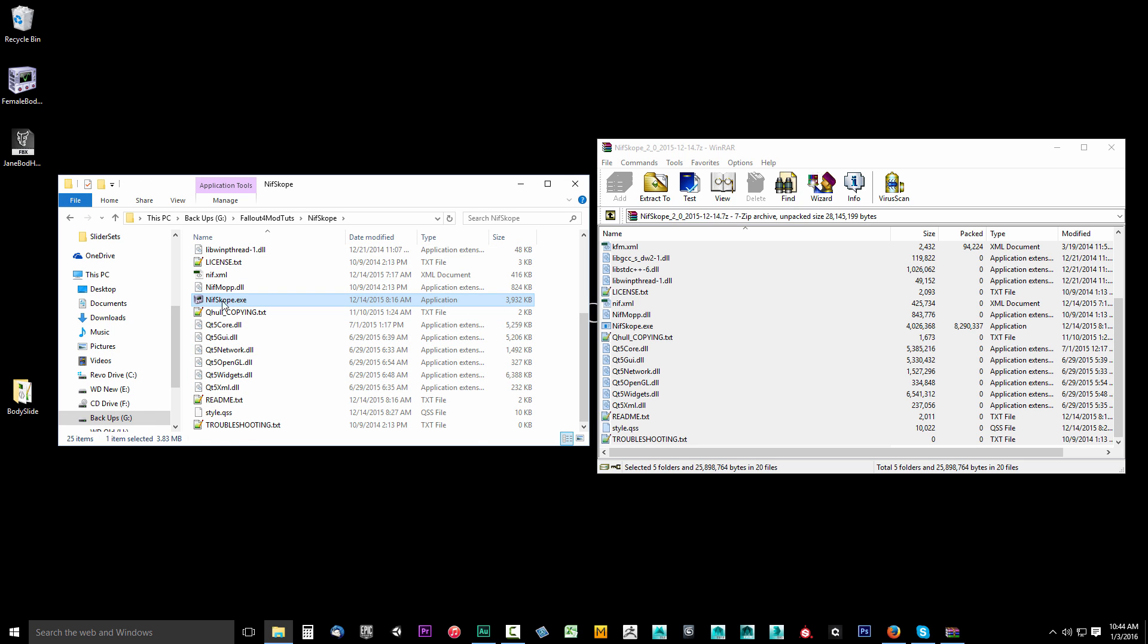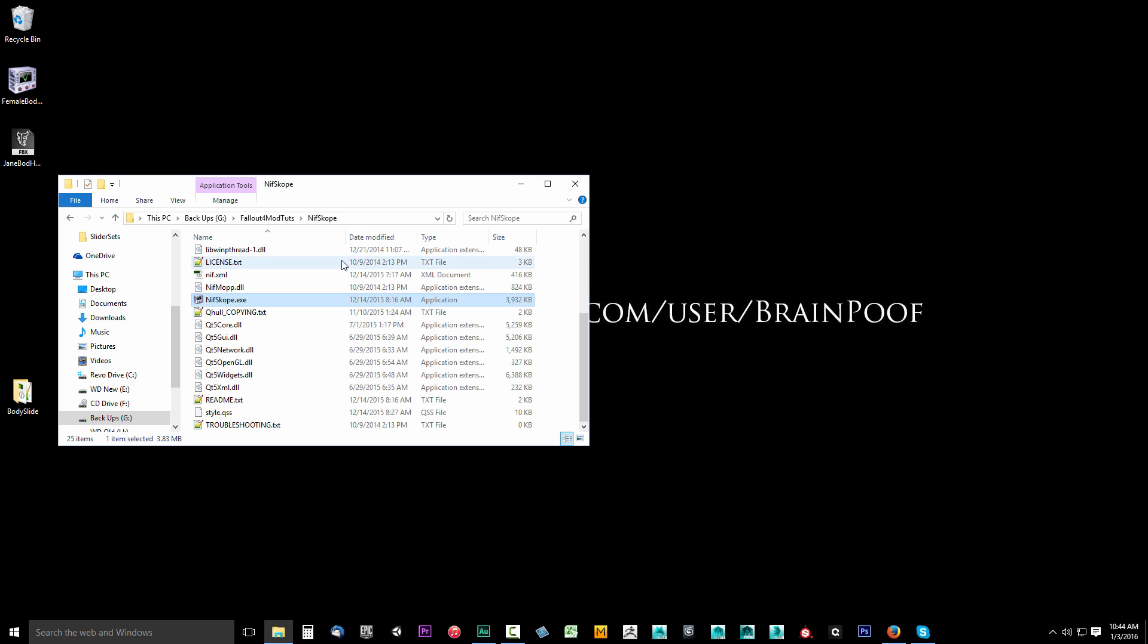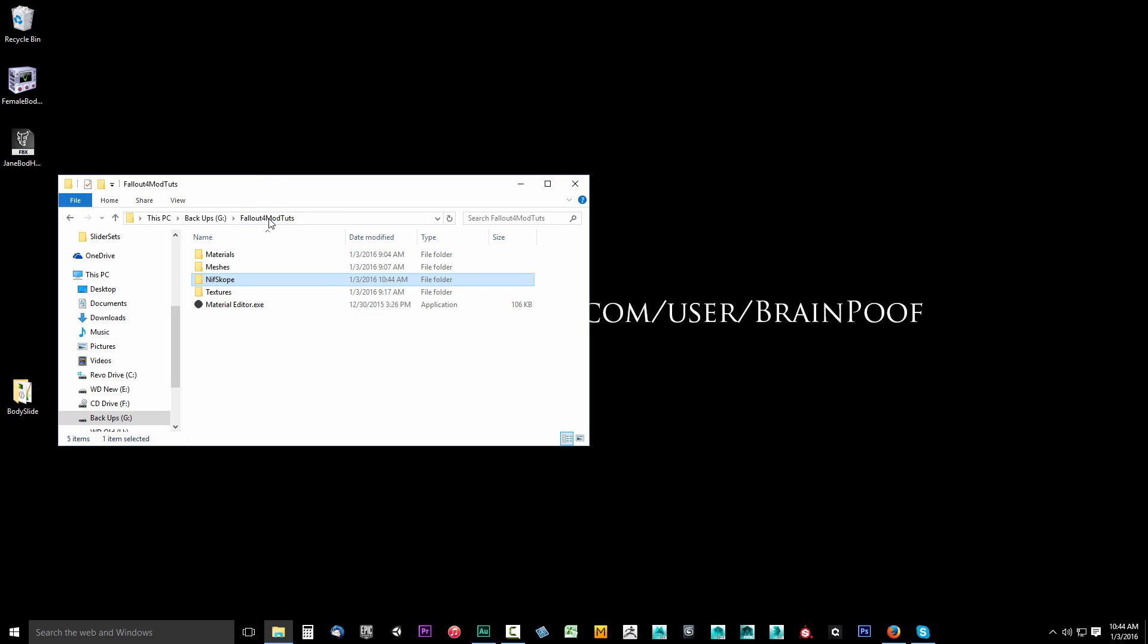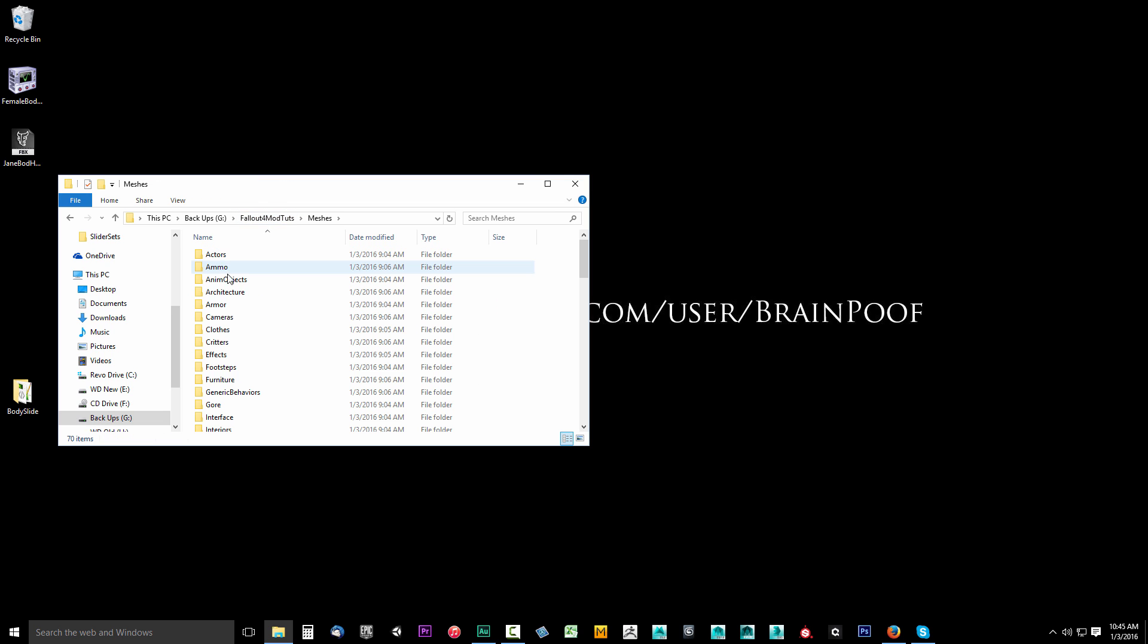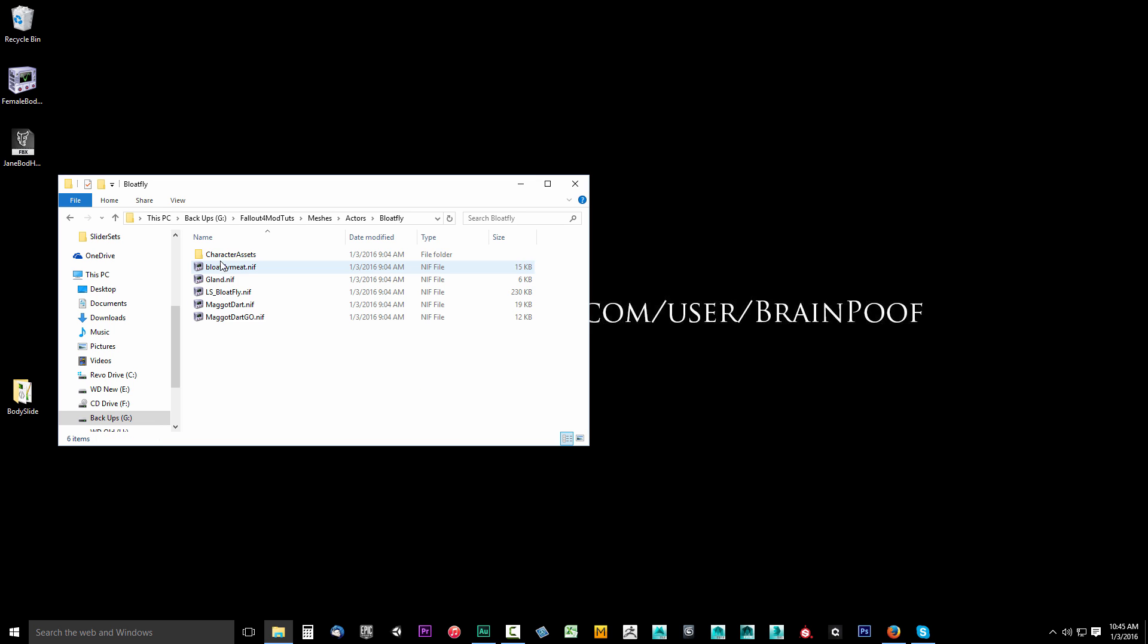Now what we want to do is associate our Fallout 4 NIF files with this NifScope.exe. To do that, I'll just go to the previous directory, select meshes. I will go to actors, bloatfly, why not, and we'll choose the bloatfly meat.nif. Right now I'm just going to right-click on this.